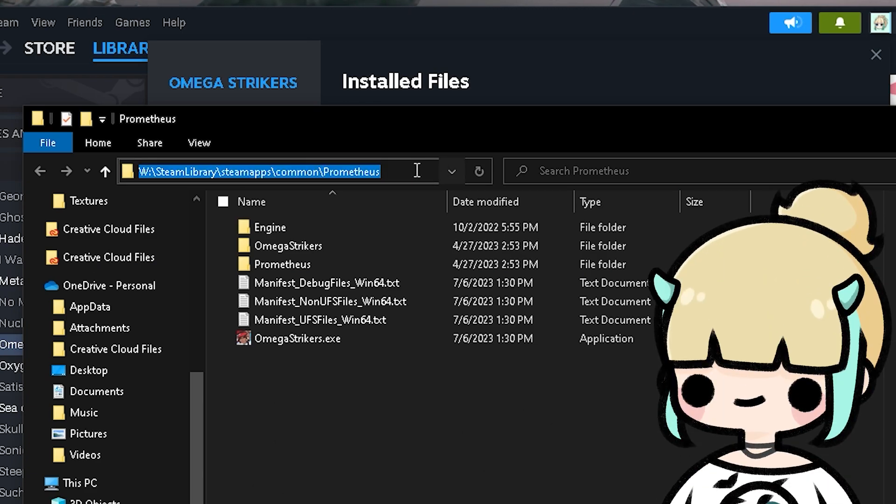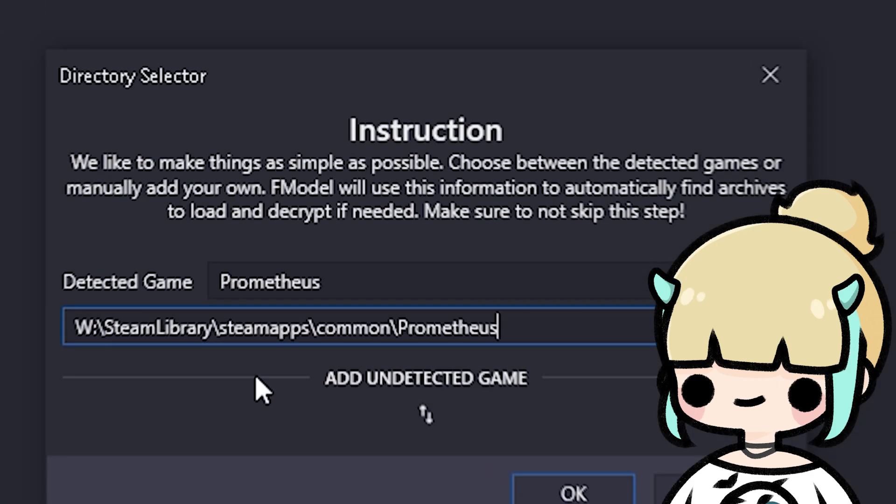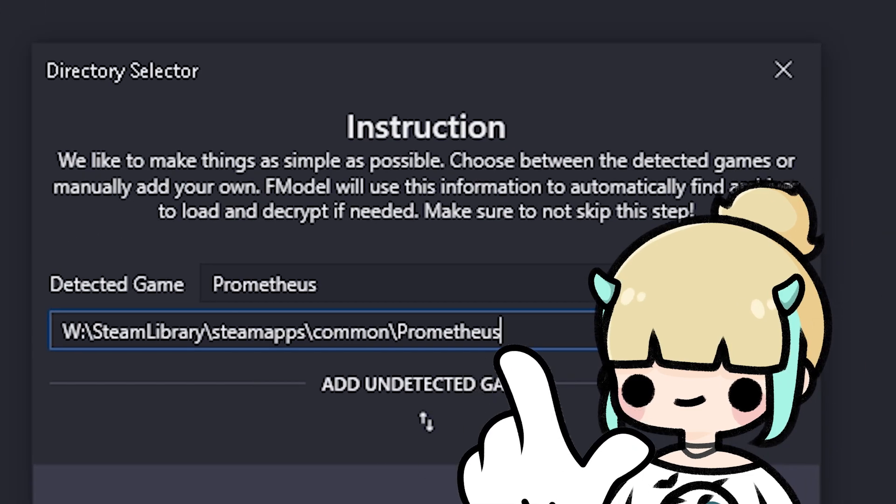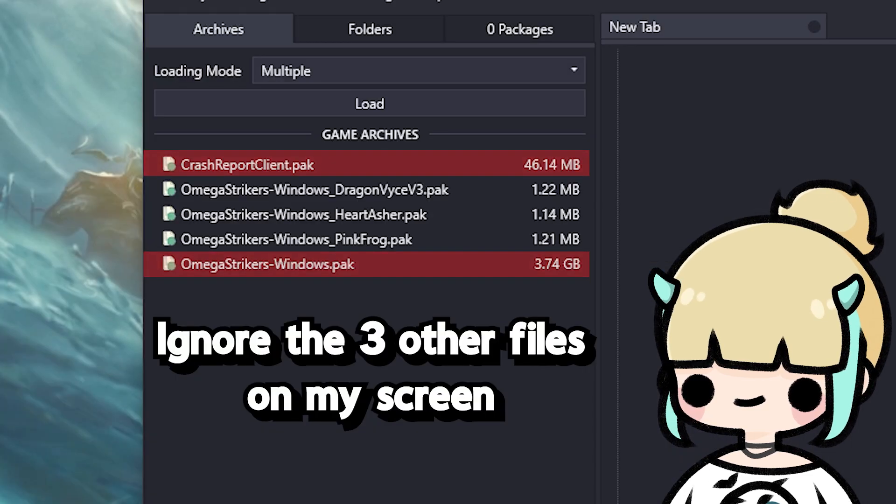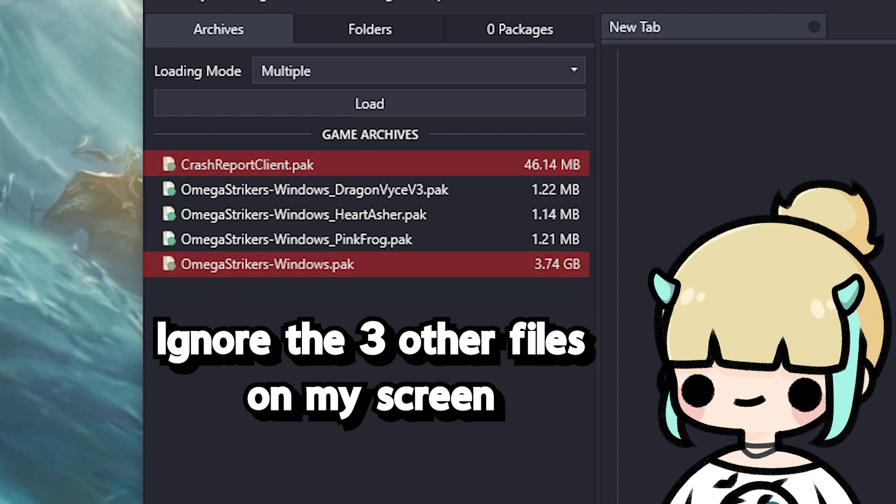Okay, now you have the game's directory path. Go back and paste that into this bar here and press OK. F-Model should restart now and you'll have two files listed here. We still can't use these though,